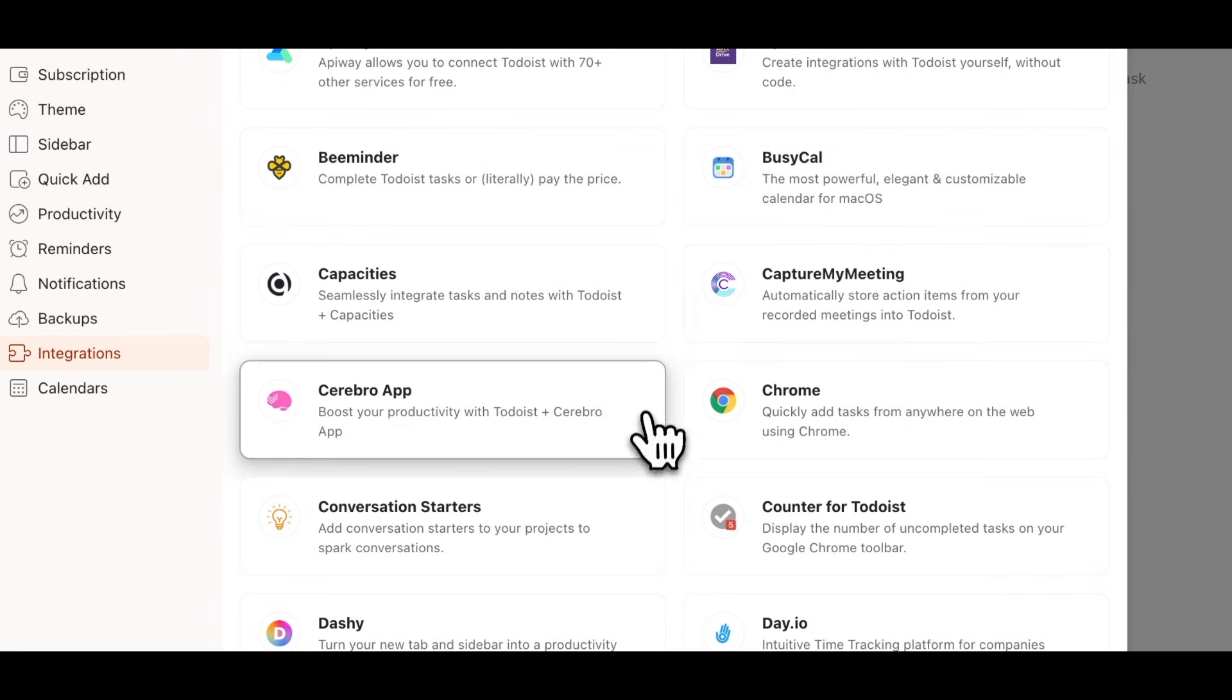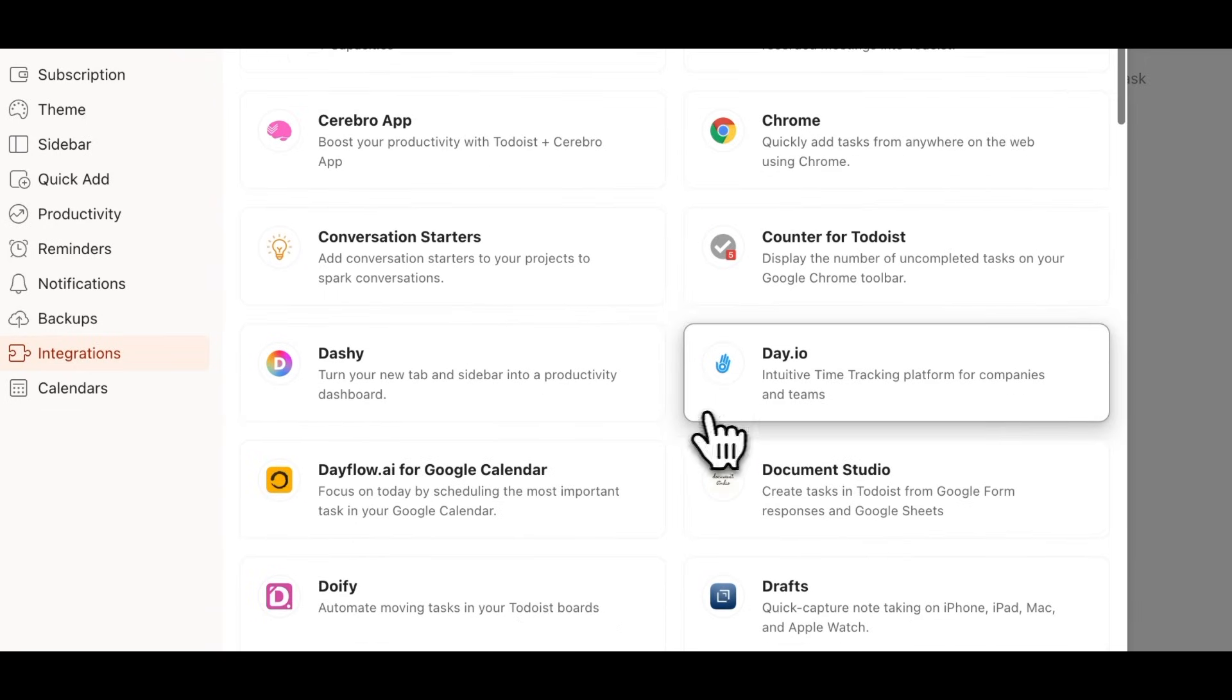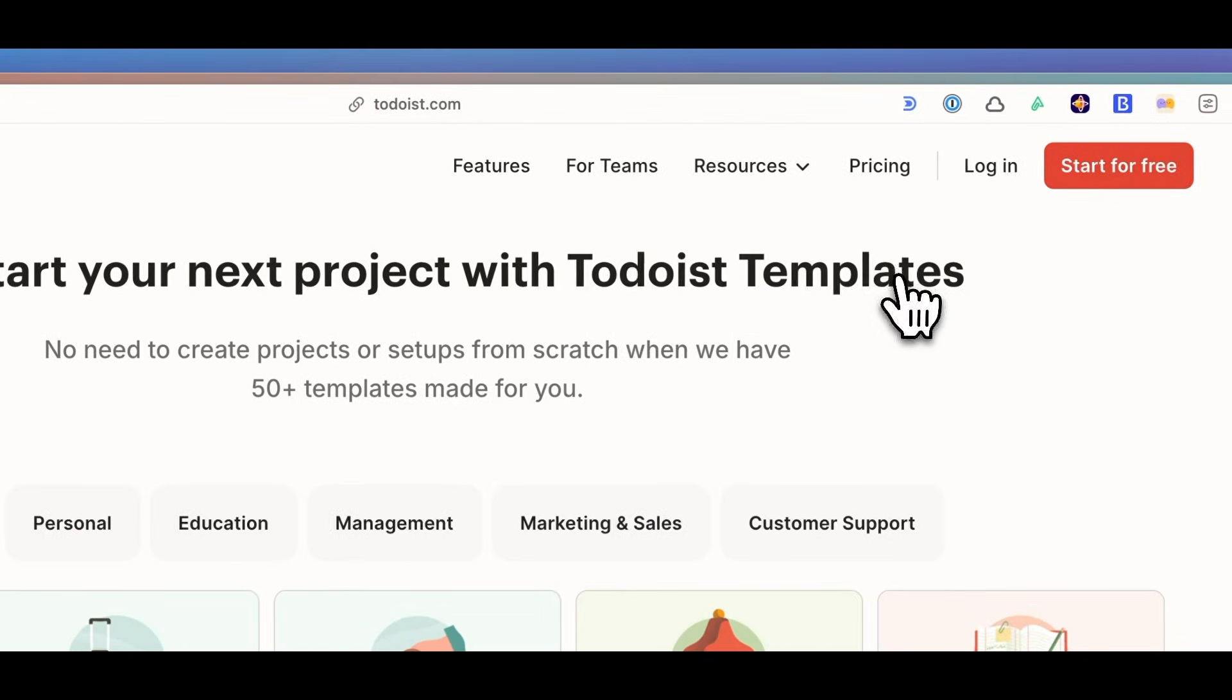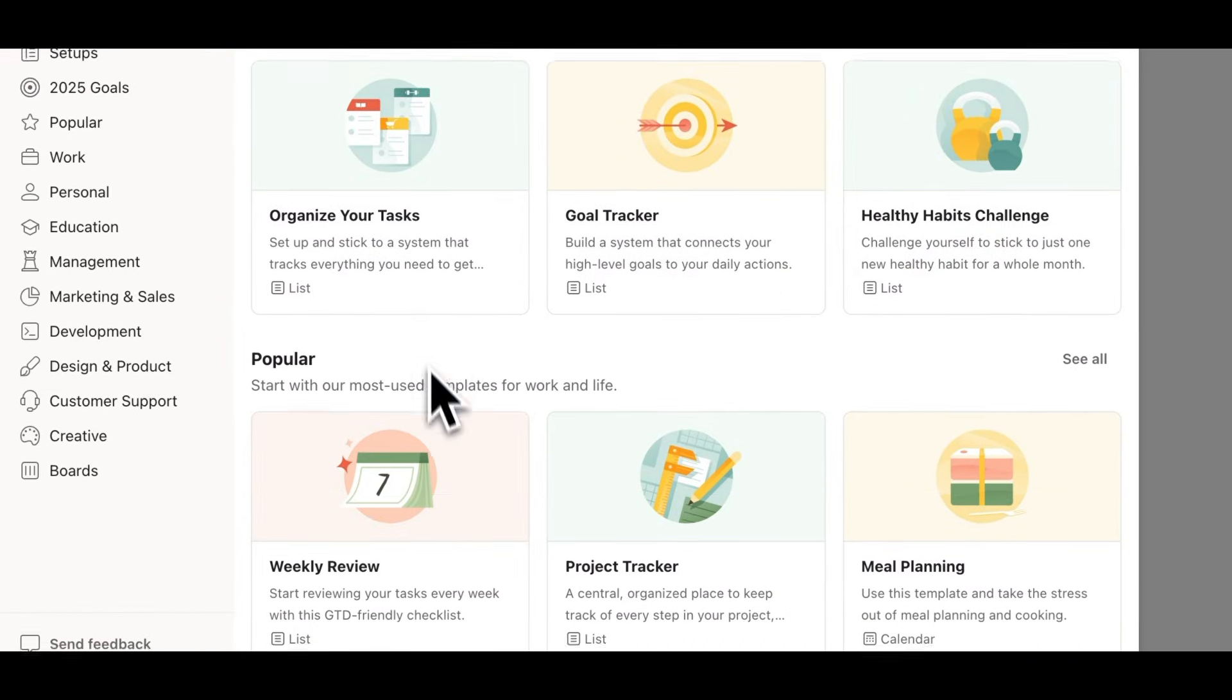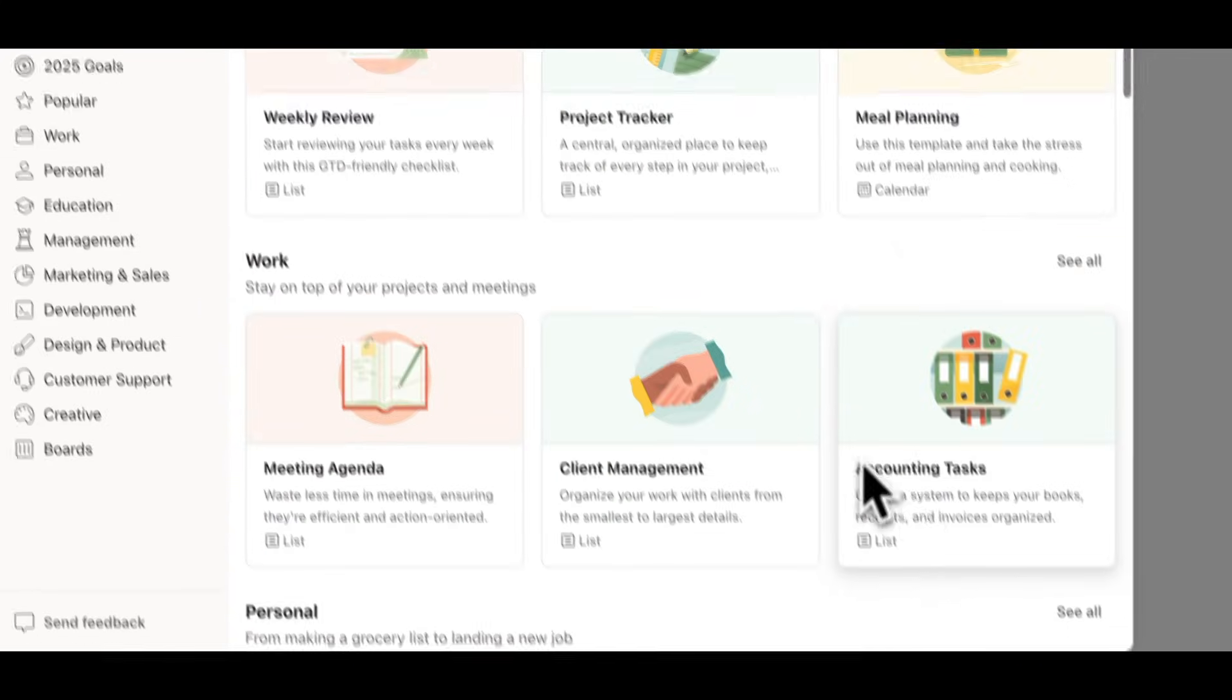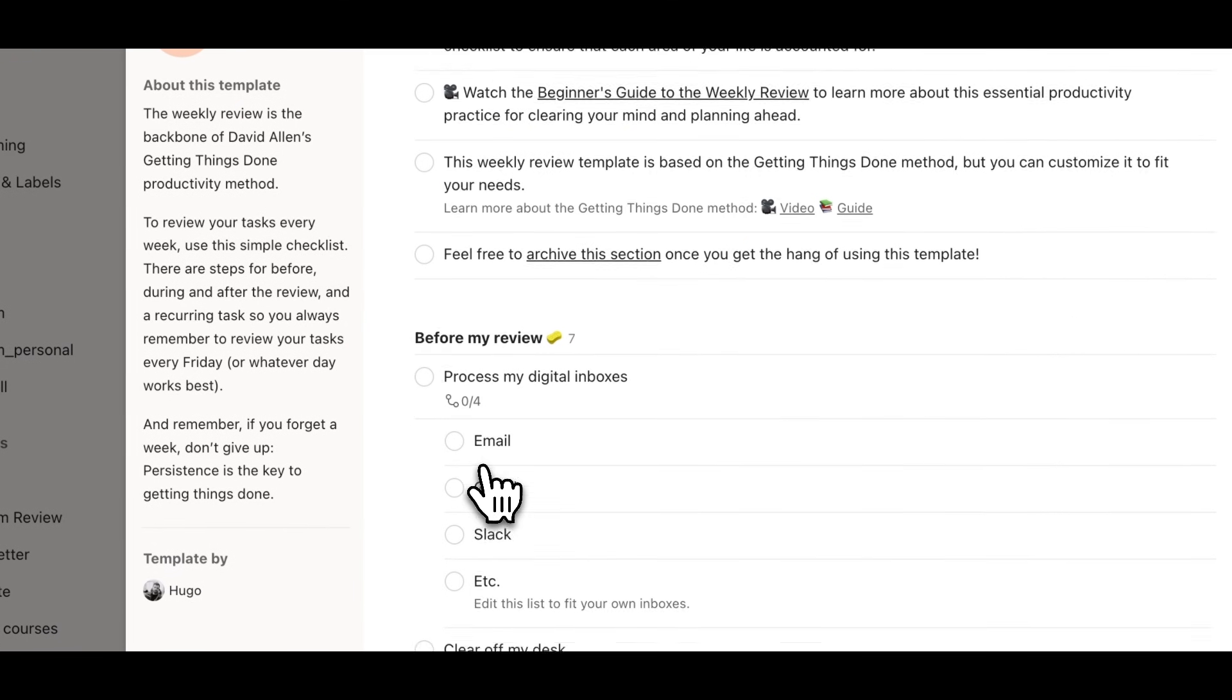Another great thing about Todoist is its extensive integration. It works with many other apps such as Evernote and Gmail, which makes your workflow smooth by connecting different tools into a cohesive system. Todoist has a template market as well.